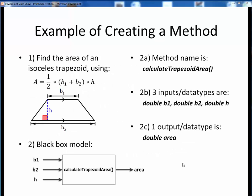Here's a good example of using that step-by-step process to set up a new Java method. Suppose we want a method to calculate the area of an isosceles trapezoid using this formula. Here's the geometric description of what we're trying to do. Given the two bases and the height of this figure, we want to know its area. So this is our problem description.